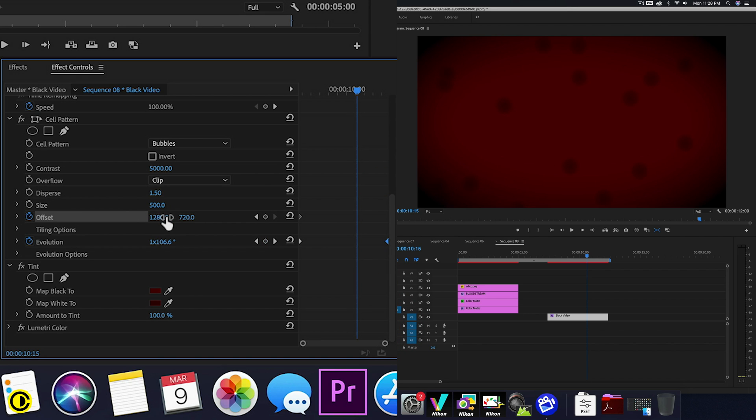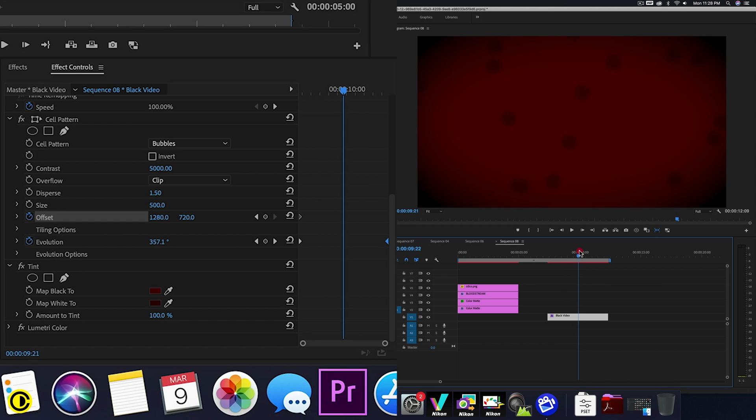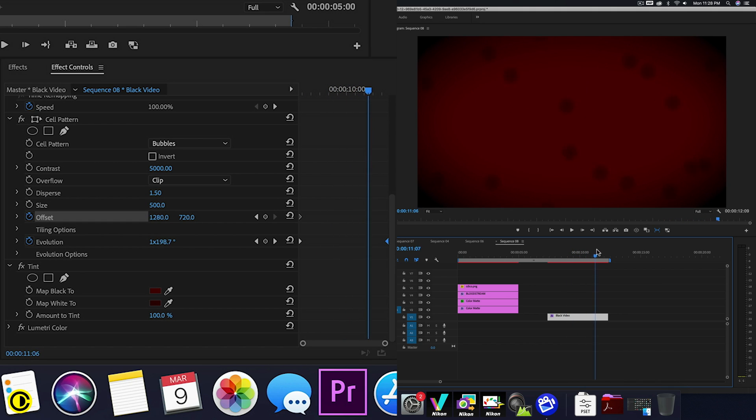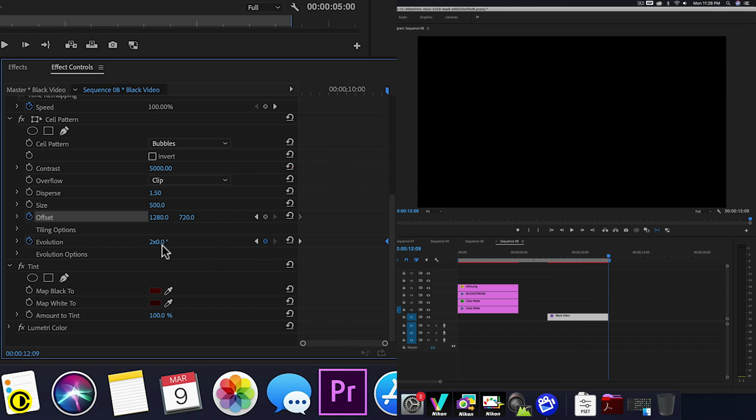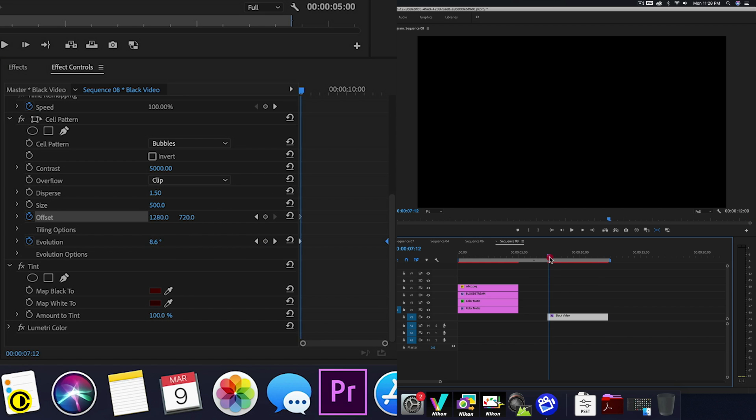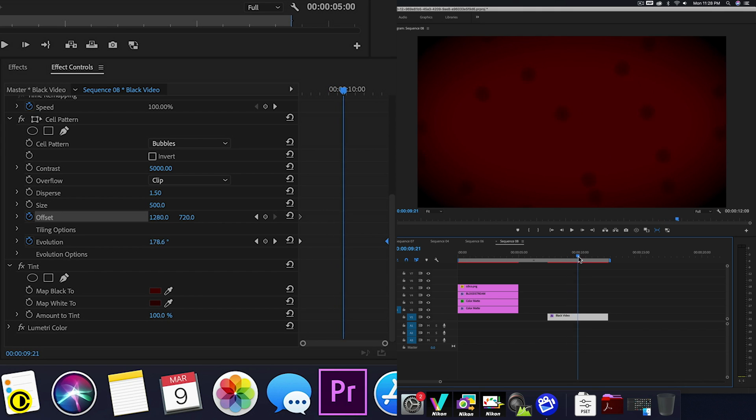And this one, it depends on which direction you want it to go. So now we have these moving particles. So if you find it moving too much, you can also go instead of 2x to make it 1x. So 1 evolution. So it moves a little bit slower like that.